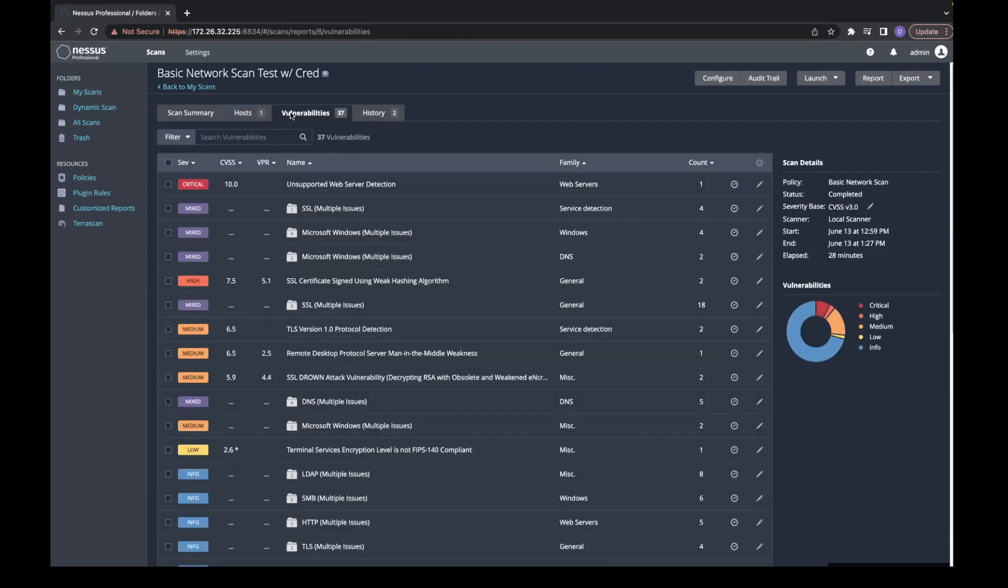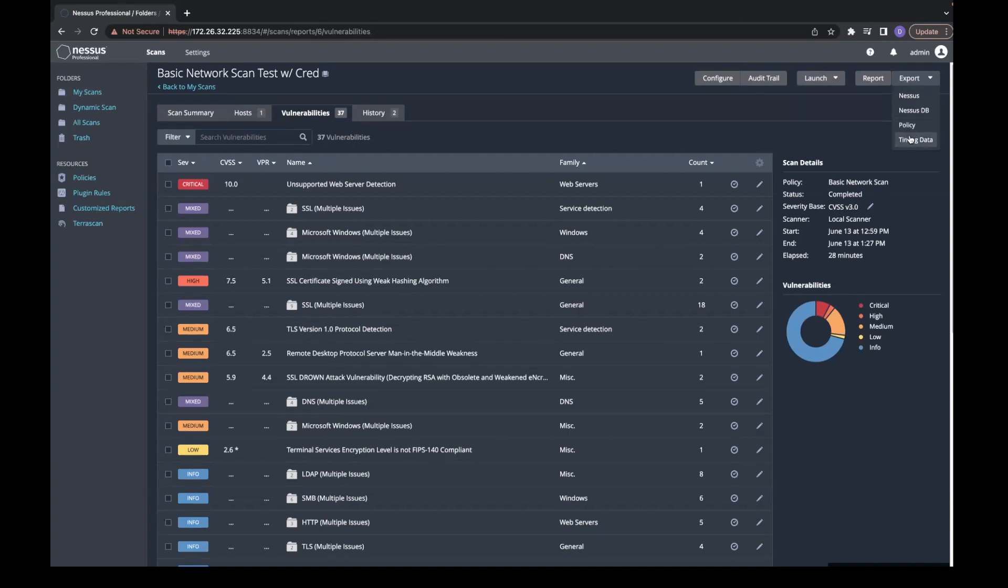At the top right, we see the export tab. There are four options: Nessus, Nessus database, policy (which is the scan configuration), and timing data, which includes information about the scan in a CSV file.